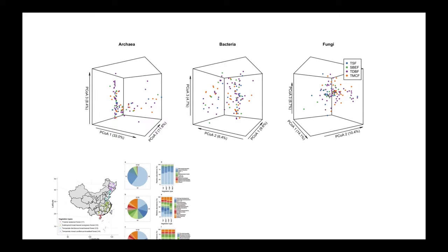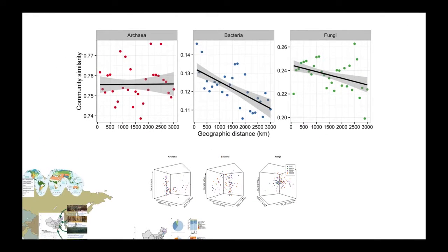The similarity did not decrease along the geographic distance for archaea, indicating stochastic patterns. For bacteria and fungi, the bacterial community was driven by geographic distance, but the fungal community was driven by environmental variables.